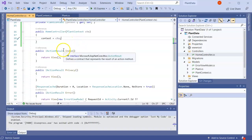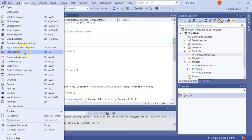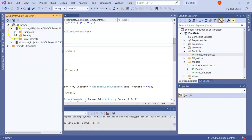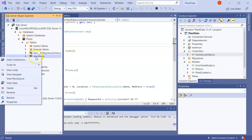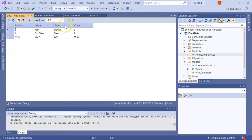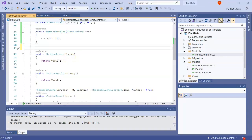At this point our controller now has the ability to get stuff whenever we pass things in. What we want to do now is have our Index page display all of the plants. If we go to View and then SQL Server Object Explorer, we can see our plant database, the tables, and we can right-click to view the data and see all of our plants.